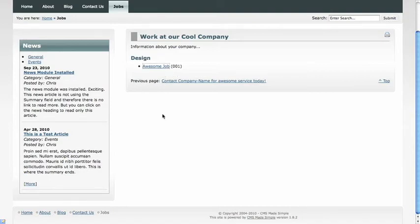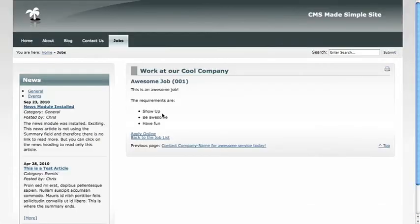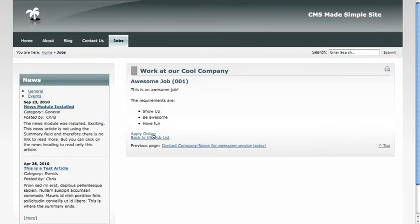And when someone clicks on that job, they'll be given the detailed job listing with the title, the job ID, and the description with the requirements. And the apply online link will pop open a window that goes to the link that you specified.